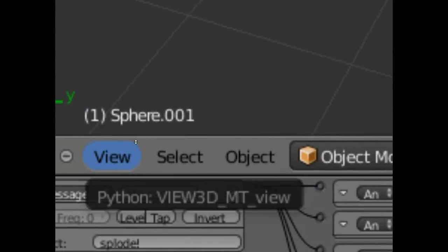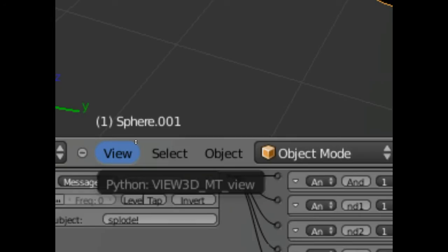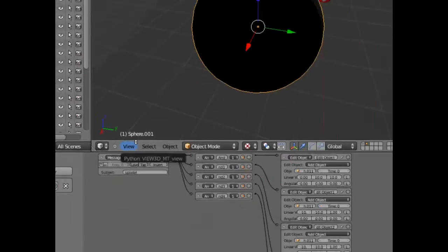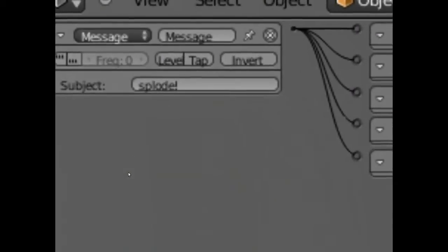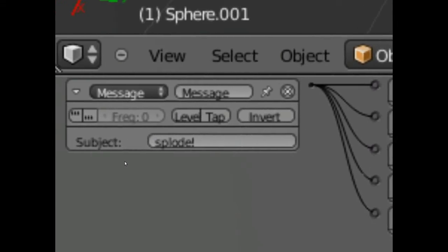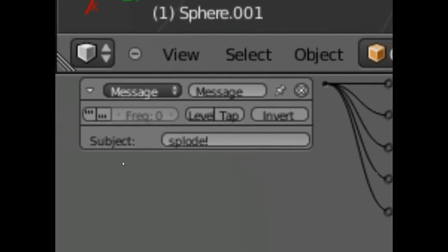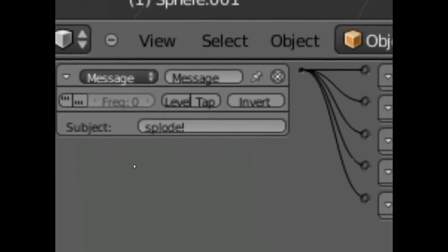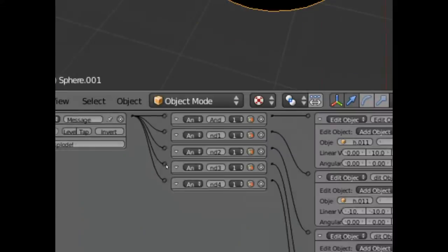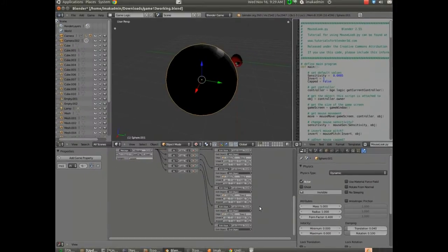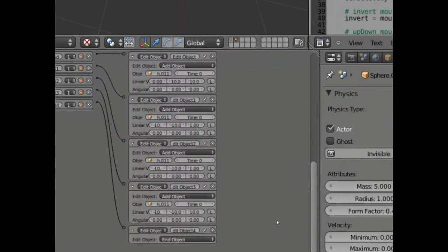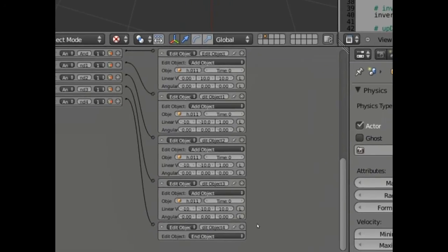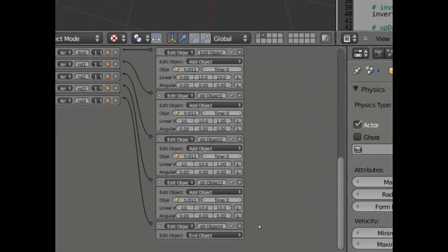And this is the object that's going to be listening for our message. So what I did was I added a sensor, and it's a message sensor, and it's listening for the message splode. And when it receives that message, it's going to do five things. Five and gates. And it's basically just going to add five objects. Take a look at that.